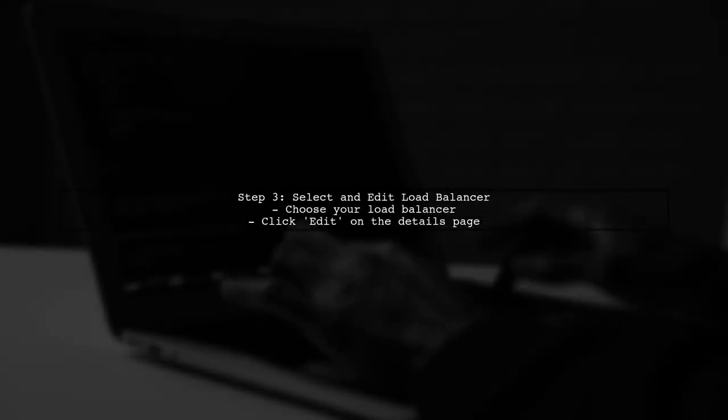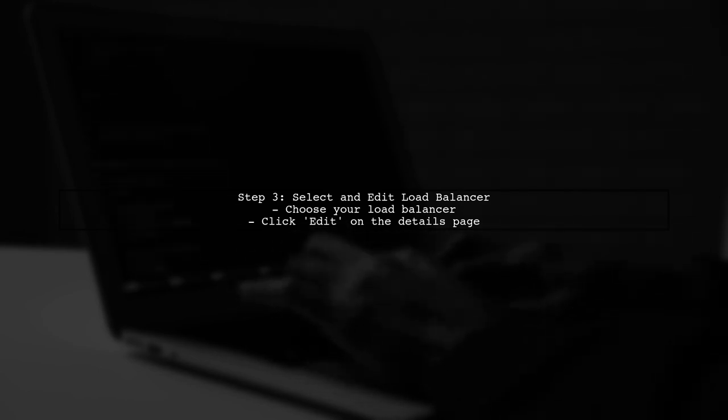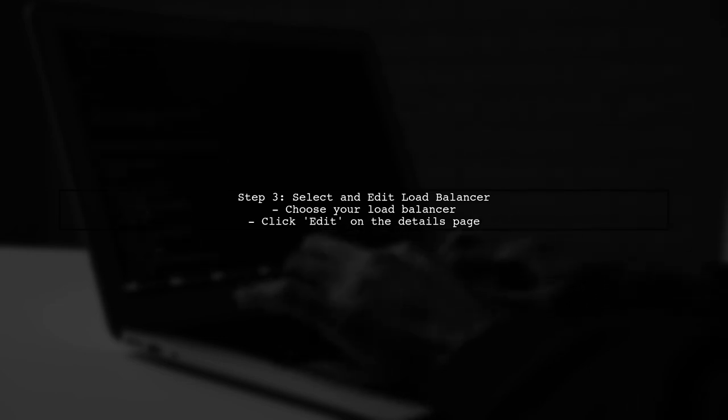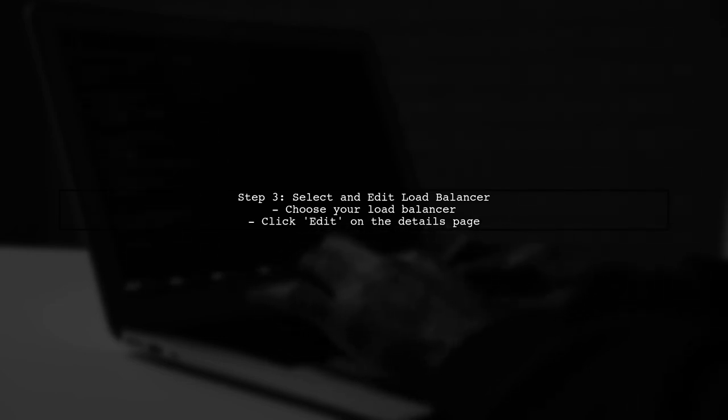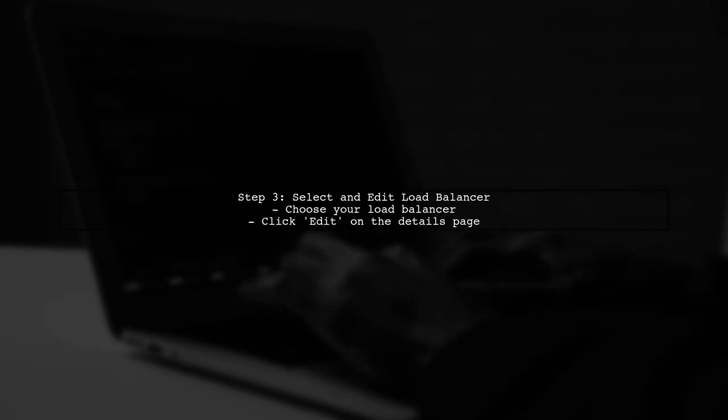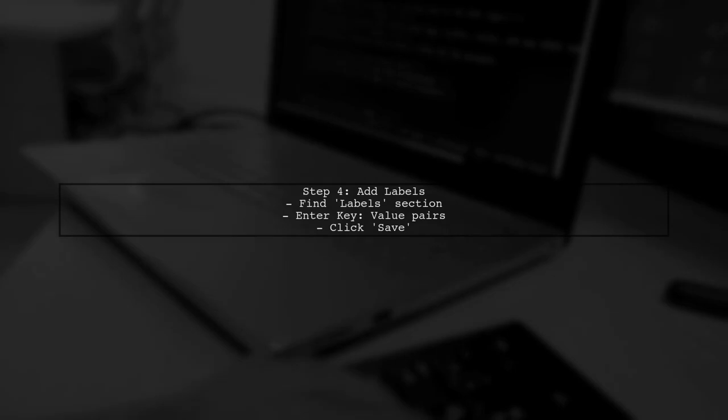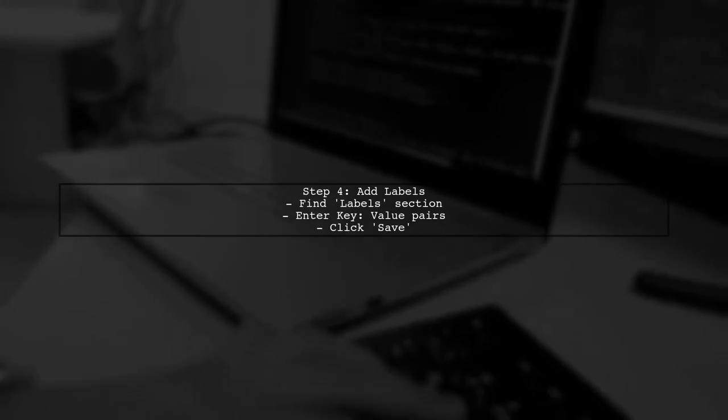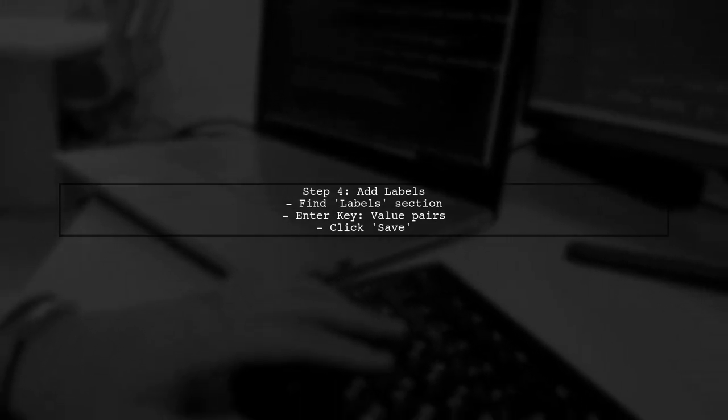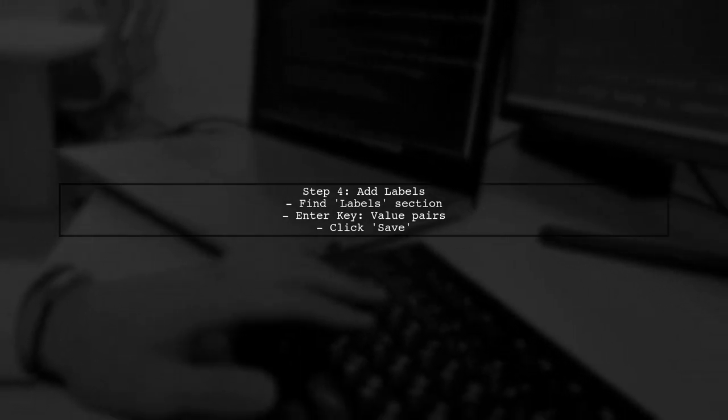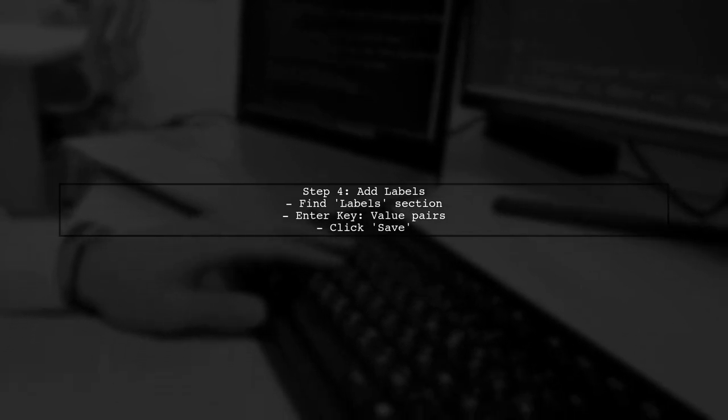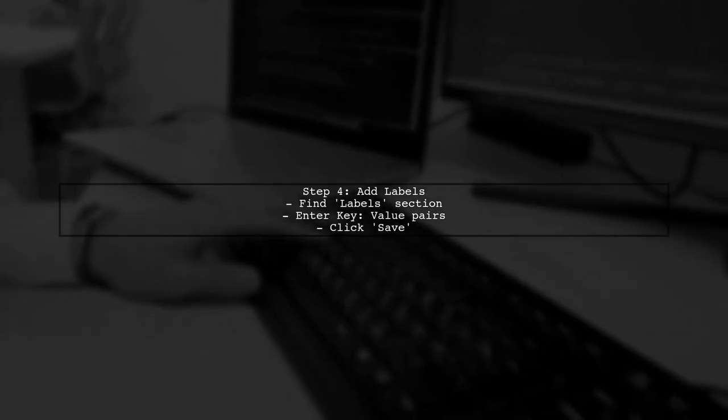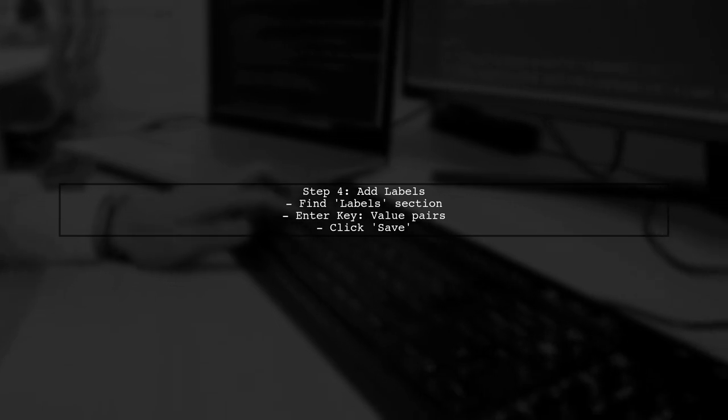Select the load balancer you want to tag. On the load balancer details page, look for the edit button. Click on it to modify the settings. In the edit settings, you will find a section for labels. Here, you can add your tags. Enter the key and value for your label, then save your changes.